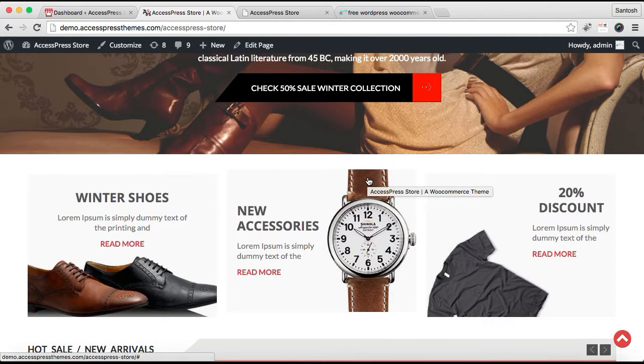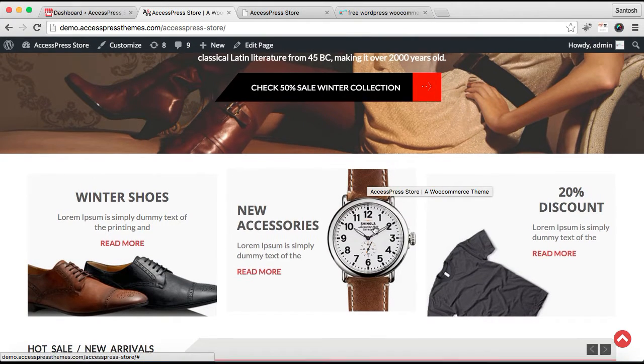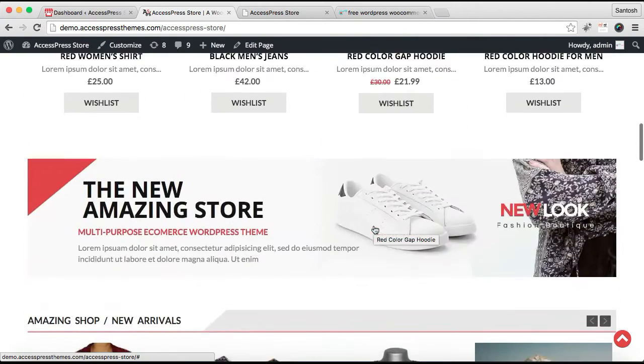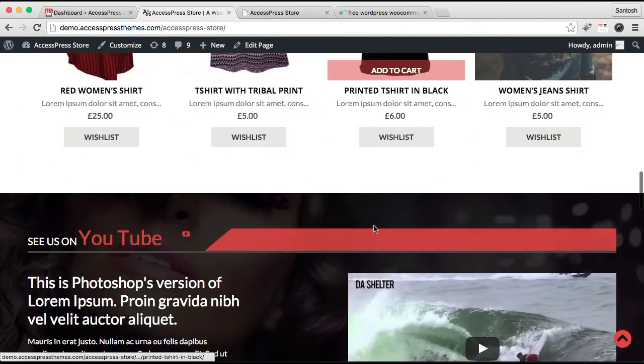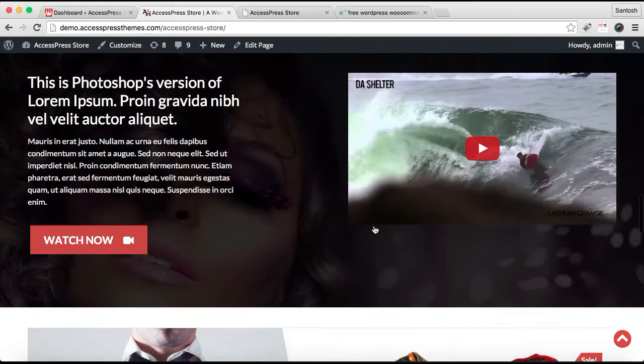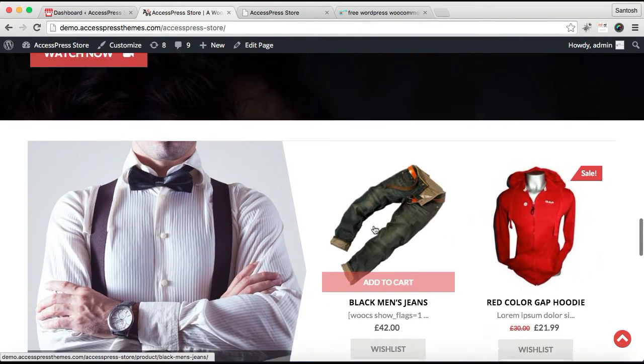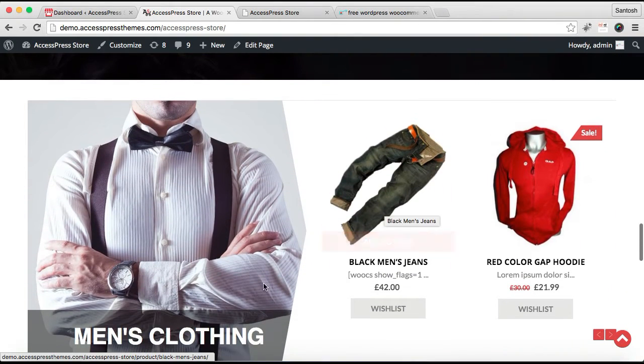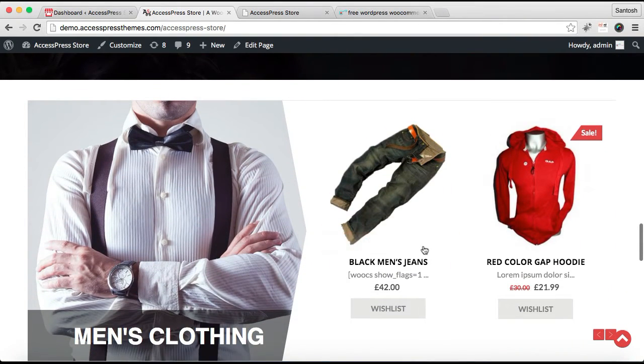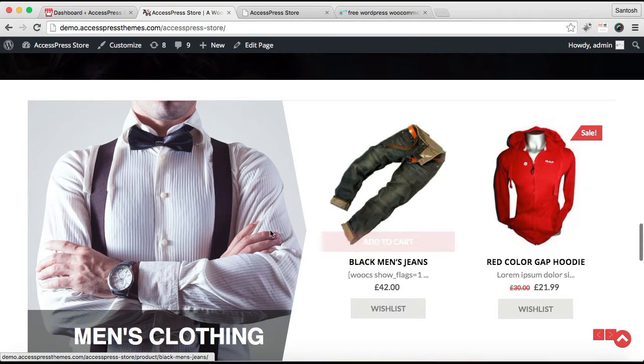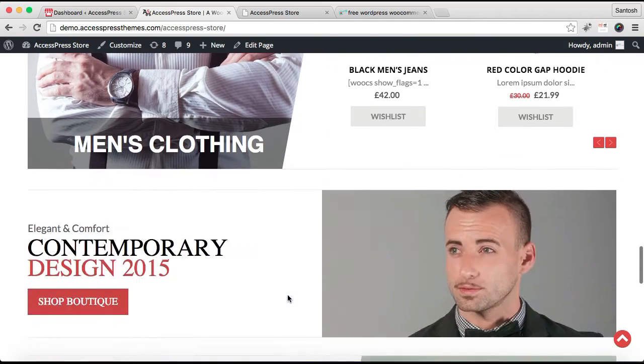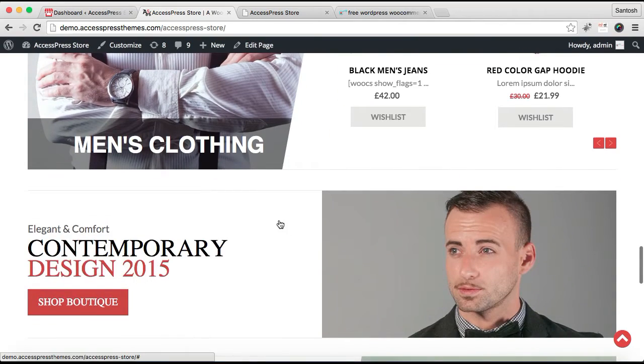Let me show you the demo site of AccessPress Store first. These are the sections I have already shown you in my previous videos. In this particular video I'm going to show you how you can configure and do settings for sections like this, this and this one.